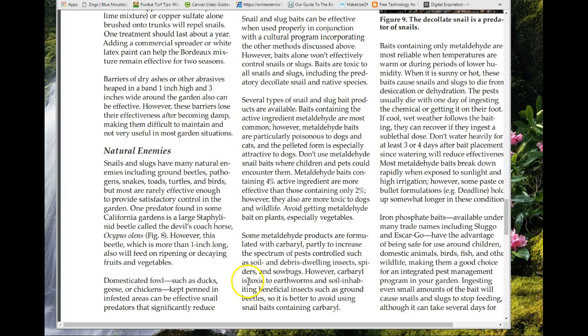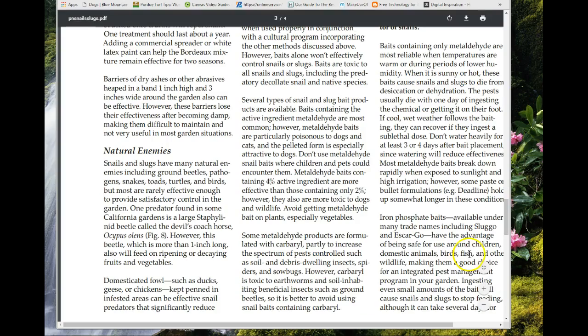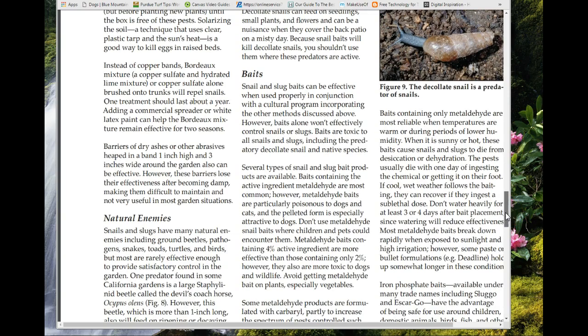Applying an insecticide will reduce the beneficial population for a couple of weeks but they will build back up again. When you use bait containing metaldehyde, the slugs die from desiccation or dehydration — usually within one day of ingesting it or getting it on their foot, since it absorbs through the body. In cool, wet conditions it takes a higher dose to kill them.